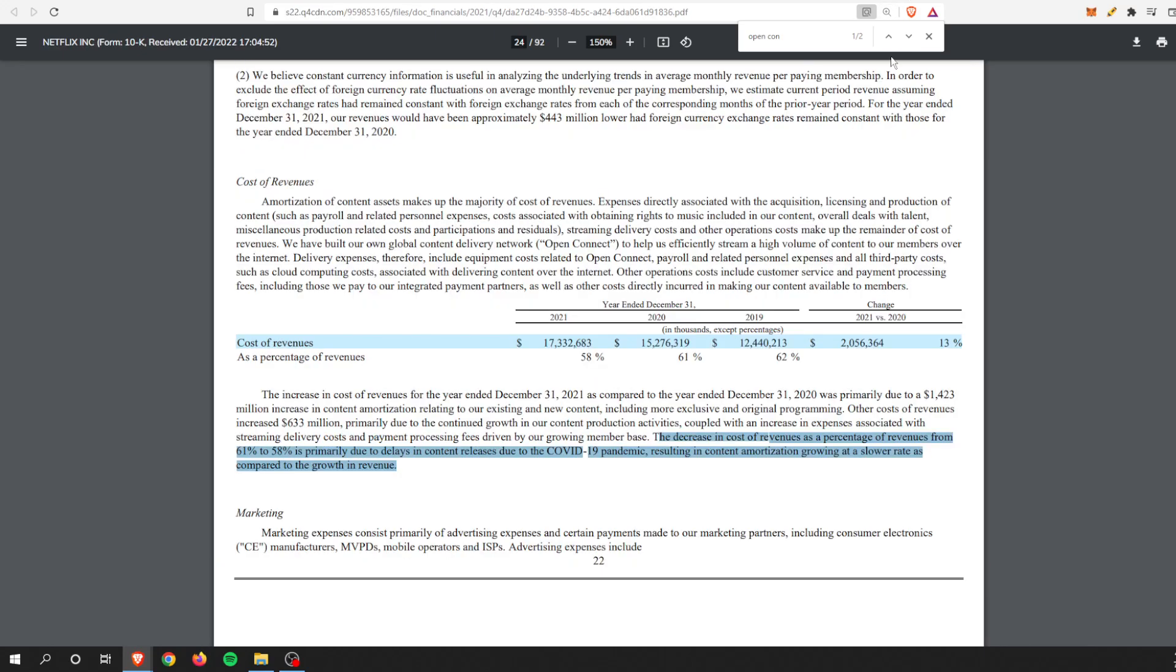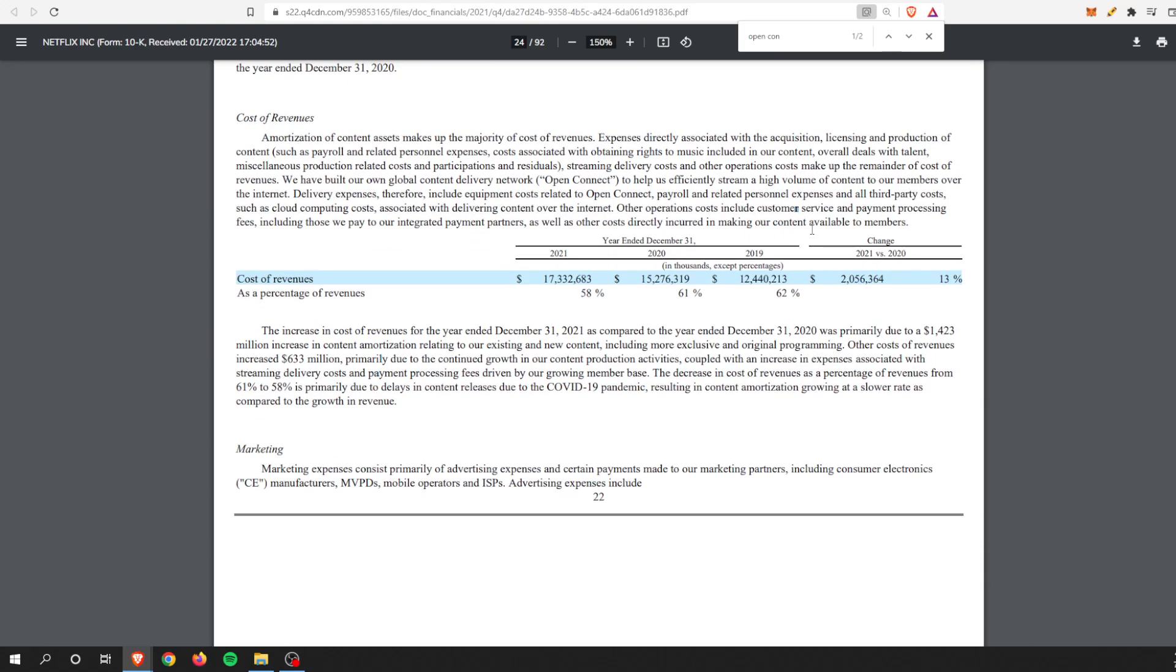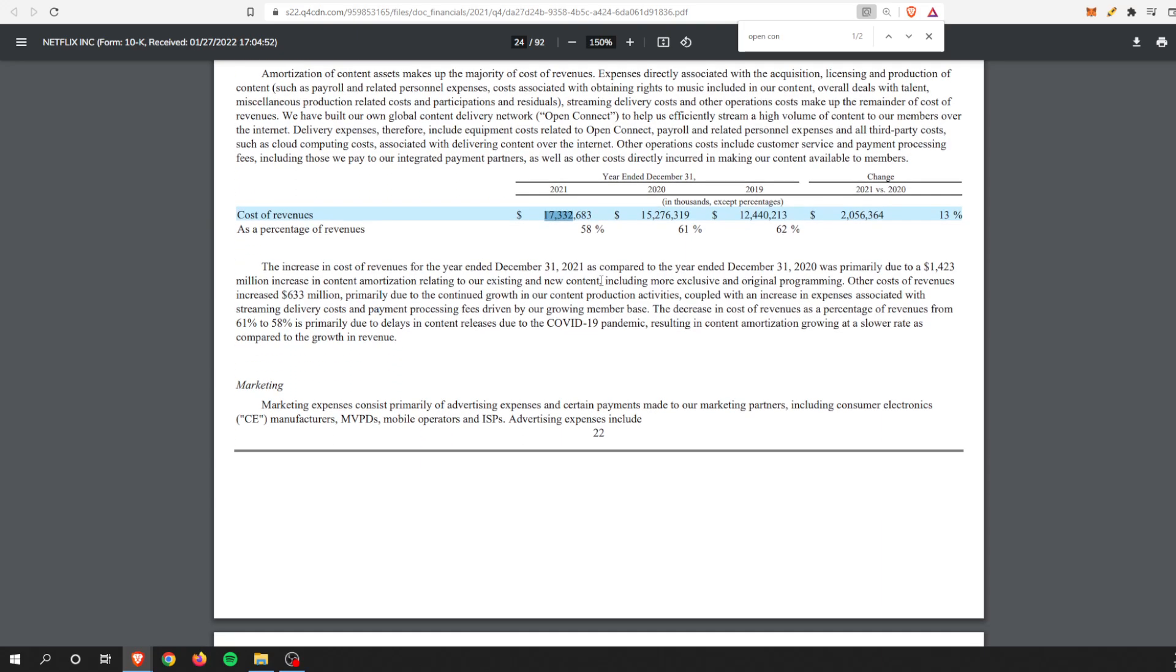Whenever these companies start heading into recession and people start cutting the cord or cutting these subscriptions, this is something that will start to add up very quickly. Another place we can see it is in the annual report. This is 2019, 2020, and 2021, the most recent annual reports. Although the percentage of revenue is going down, that number is still increasing.